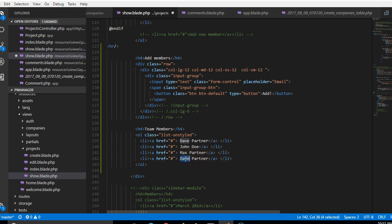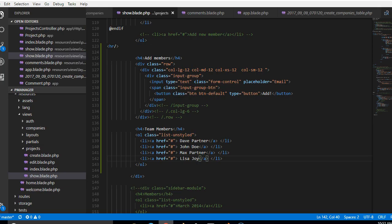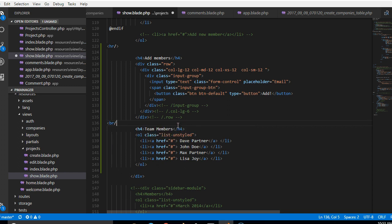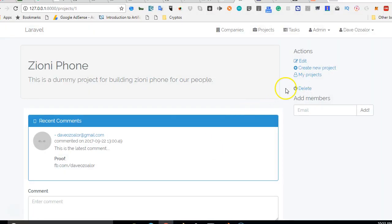So we can just go ahead, I just want to put a br tag here, just br tag or hr just to make sure that there is space. If we refresh again we should see an option to add members.